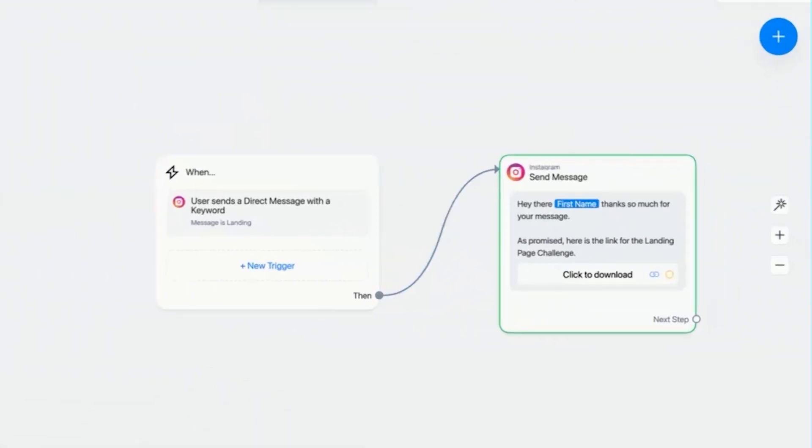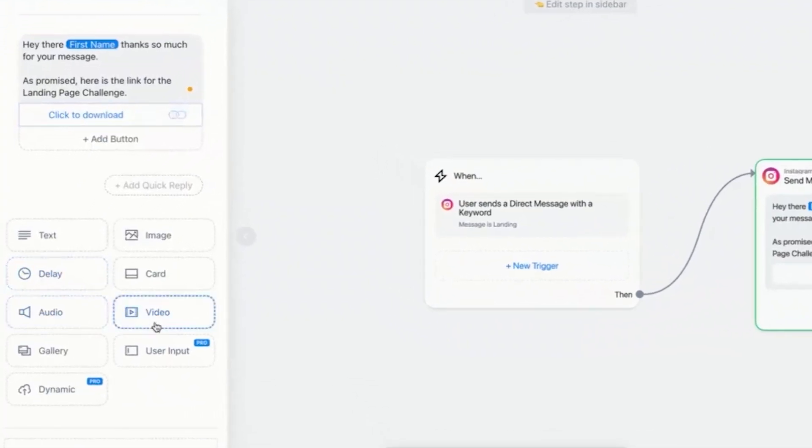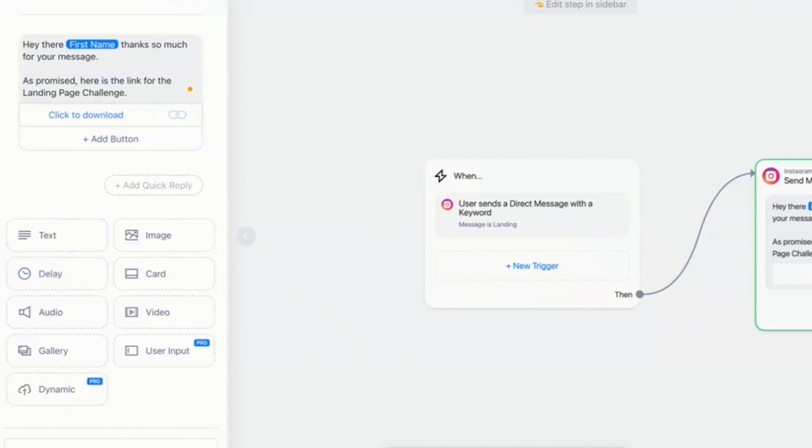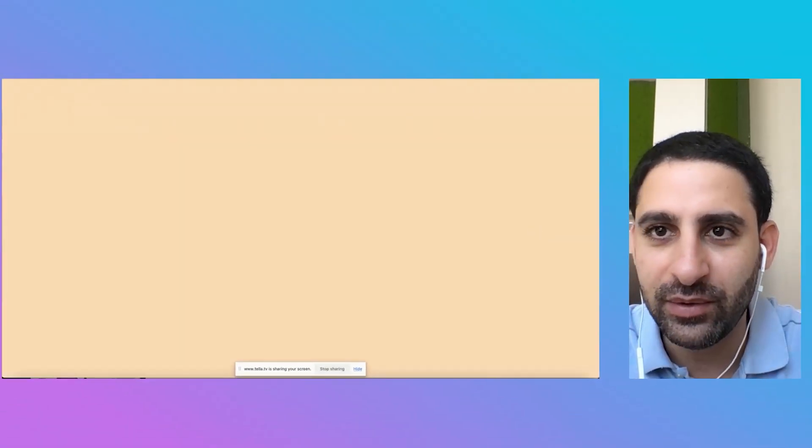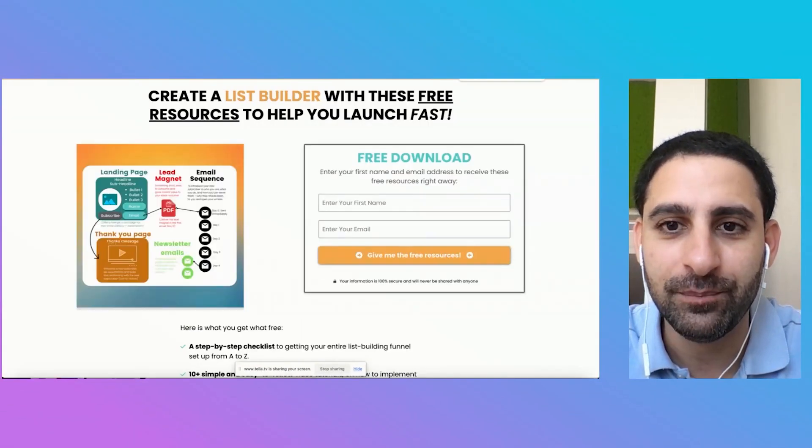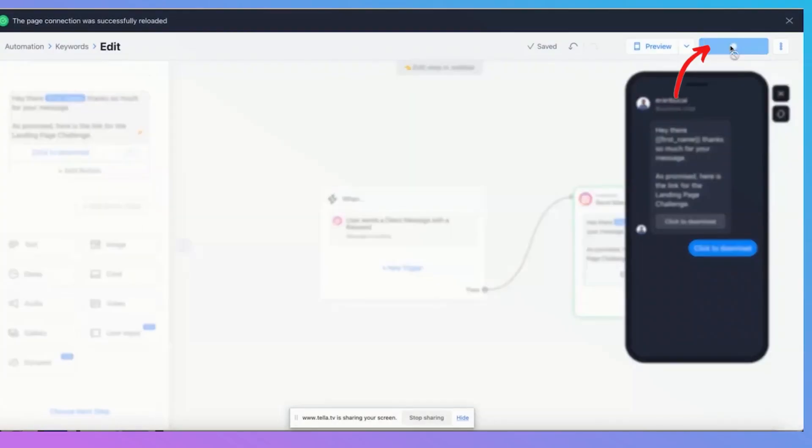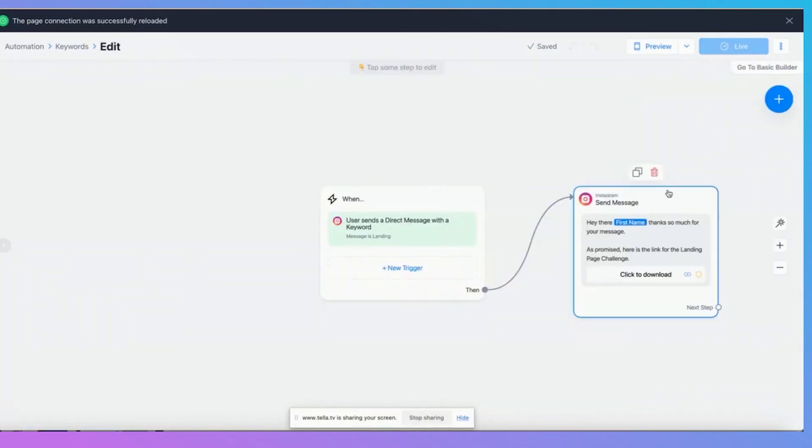That's the message. Now you can do other things such as add a video, have a delay, things along these lines. I will do a more detailed tutorial on the specific features and everything that's possible. But for the sake of demonstration, here it is. Hey there, click to download and it will open in a new tab. Now I'm going to click on set to live. Automation is live. And now that's what's going to happen.